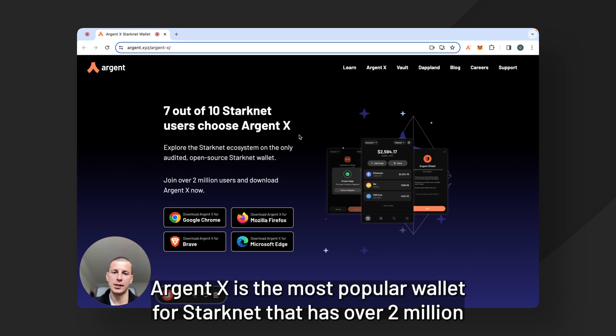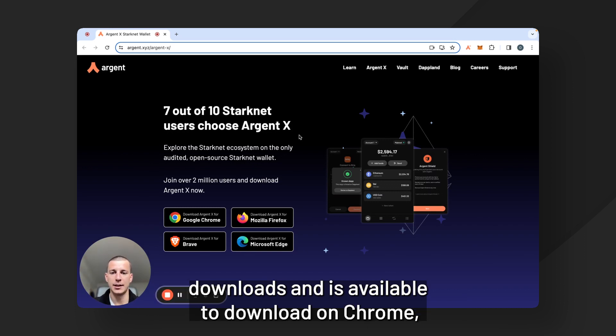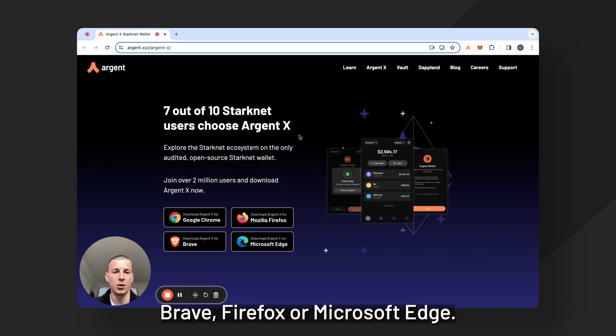ArgentX is the most popular wallet for Starknet. It has over 2 million downloads and it is available to download on Chrome, Brave, Firefox or Microsoft Edge.